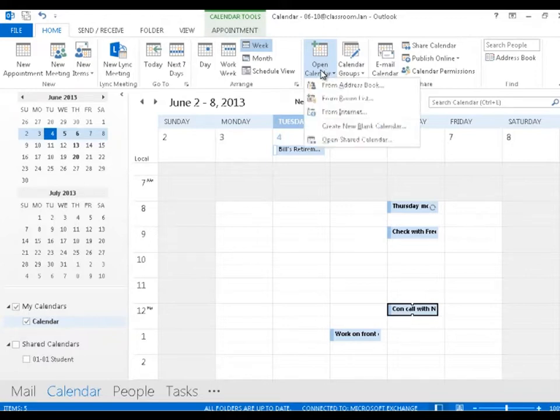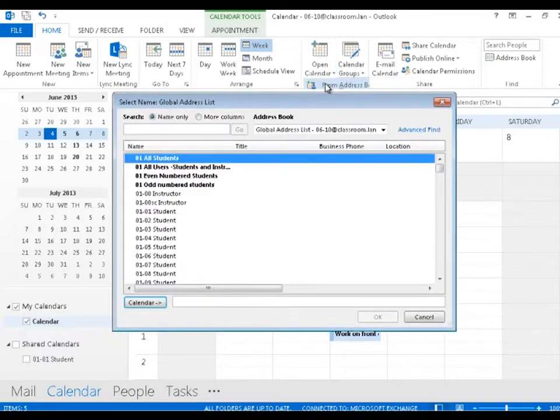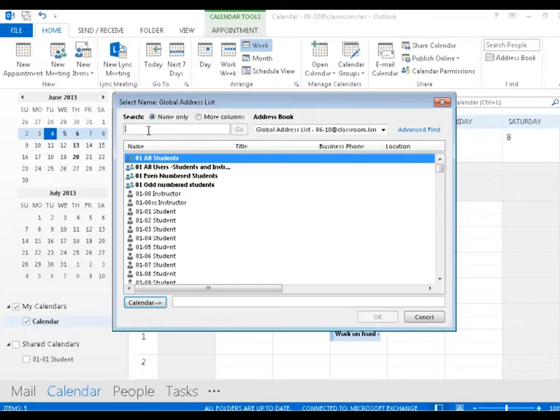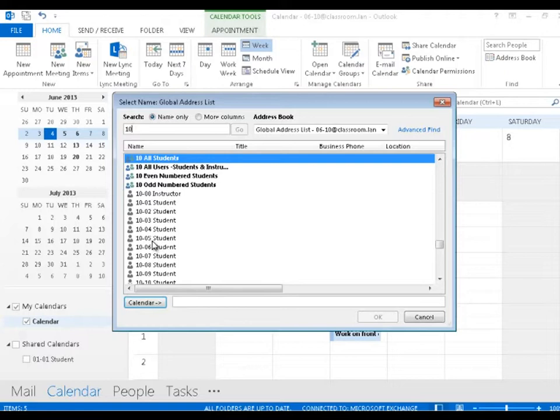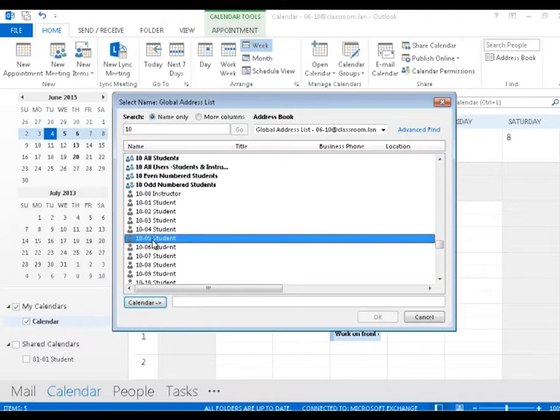I'm going to click here to open a calendar from my corporate address book. I'm going to look up somebody who works in room 10 and open up student 1005's calendar.